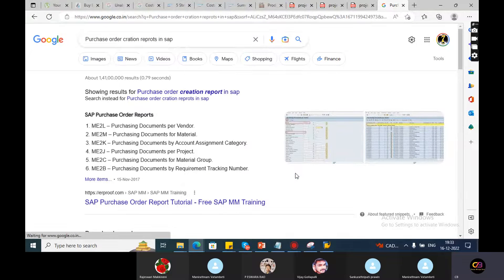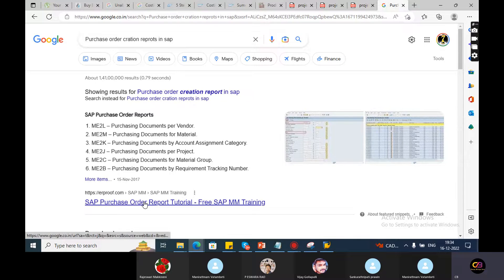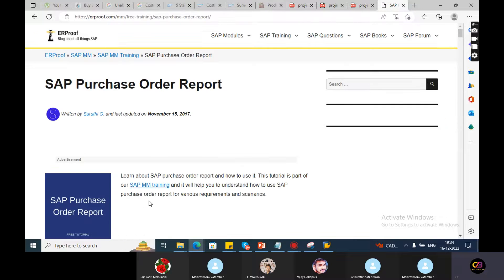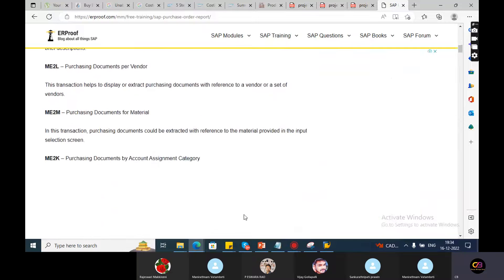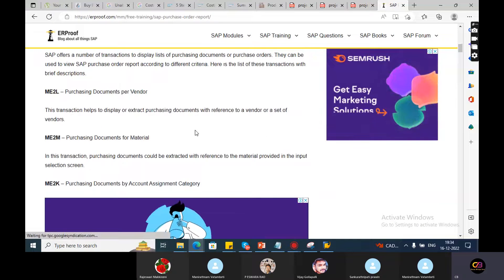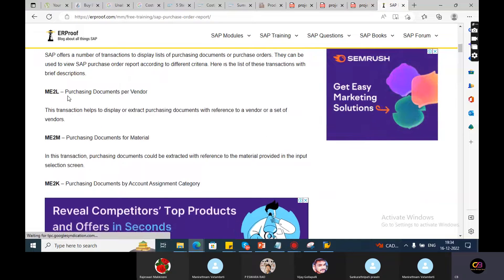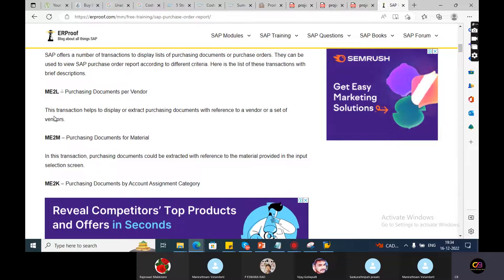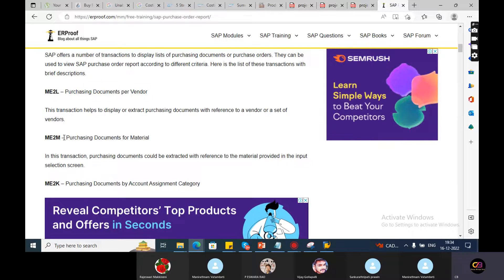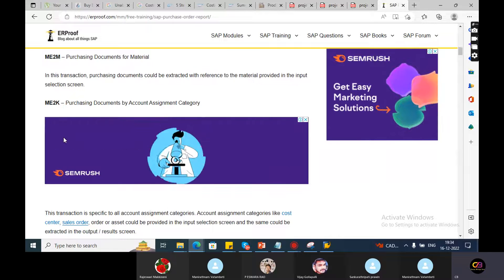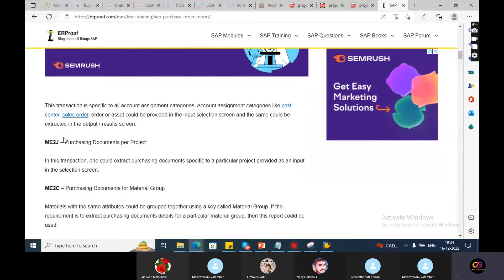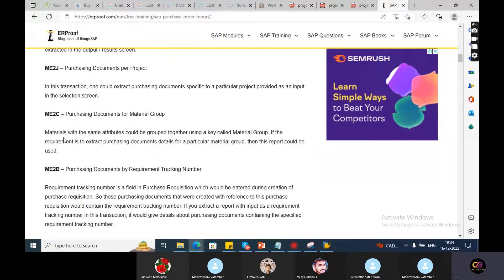So, reports. Let's check the purchase order reports. ME2L is the purchasing document per vendor. ME2M is the purchasing document for material-wise. ME2K is the purchasing document for account assignment category. ME2J is the purchasing document for project.